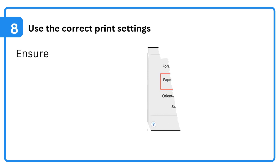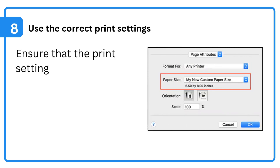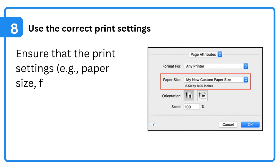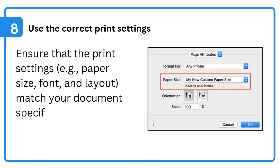8. Use the correct print settings — ensure that the print settings, e.g., paper size, font, and layout, match your document specifications.